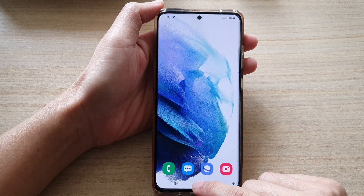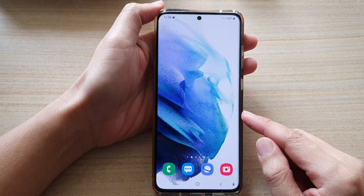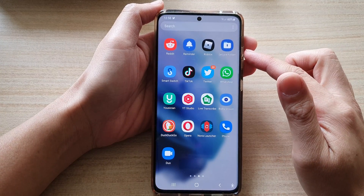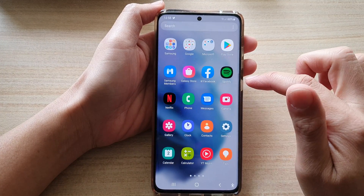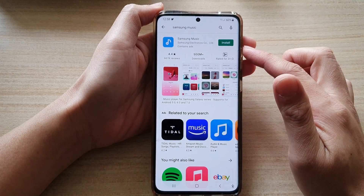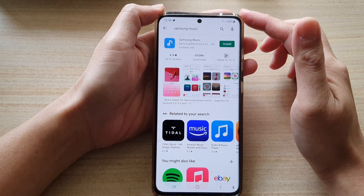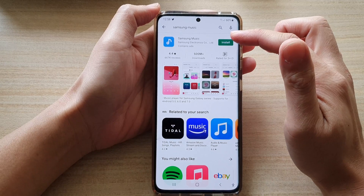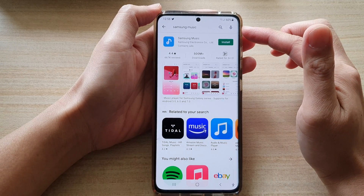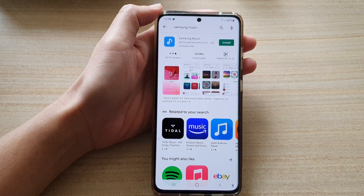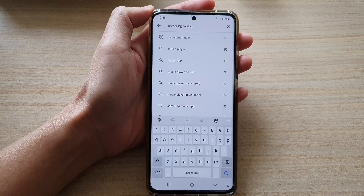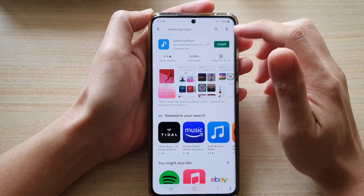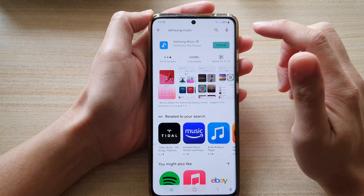First, tap on the home button to go back to your home screen, then swipe up to go into the app screen and look for Play Store. In Play Store you need to sign in with your Google account. Once you have signed in, look for the Samsung Music app by tapping in the search box and searching for Samsung Music, then tap on Install.